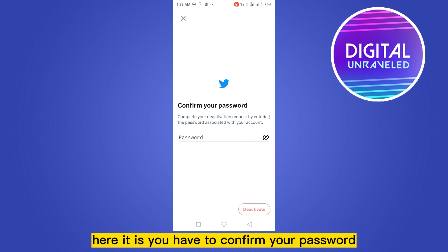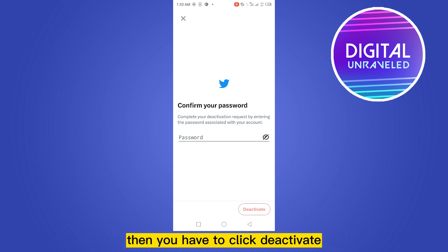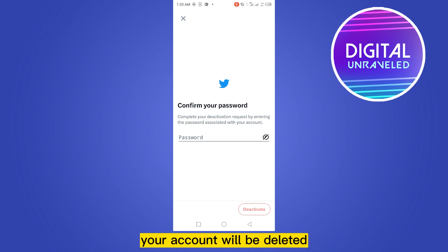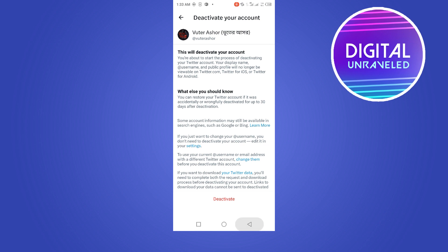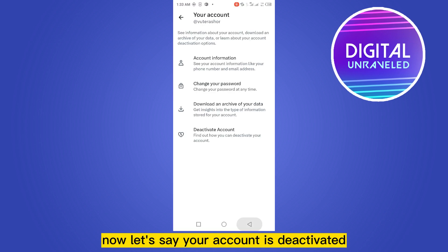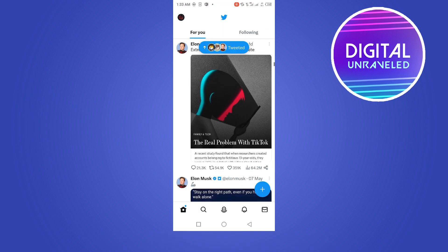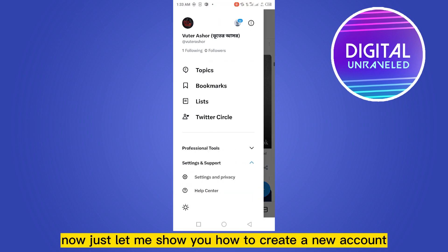You have to confirm your password, then click Deactivate. Your account will be deactivated, and after a certain period of time your account will be deleted. Now let's say your account is deactivated.